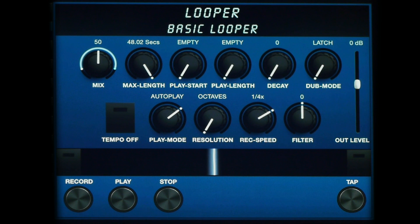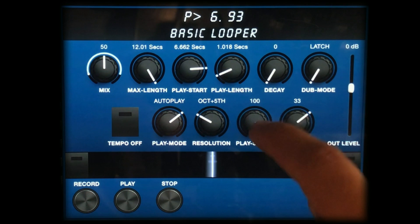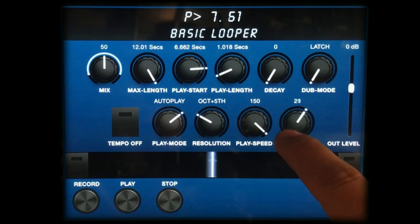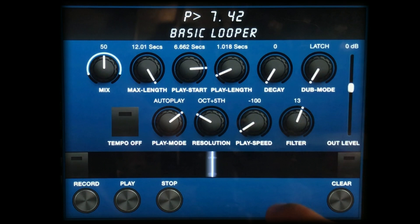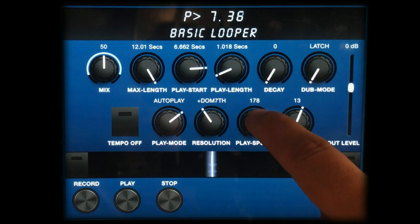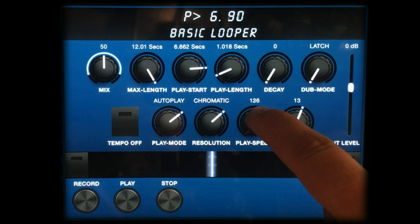The resolution allows for the loop to be quantized into musical intervals. First we have octaves, then octaves and fifths, then a dominant seventh chord, then half steps, and finally smooth, which allows for a gradual shift in speed and pitch.